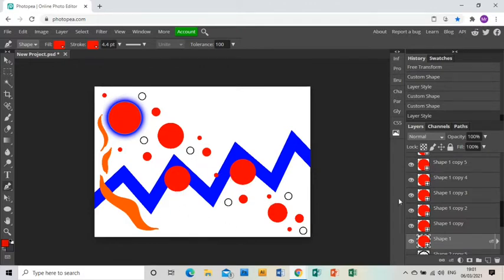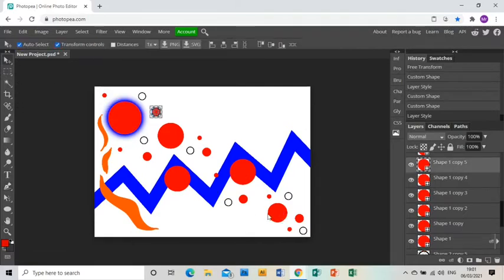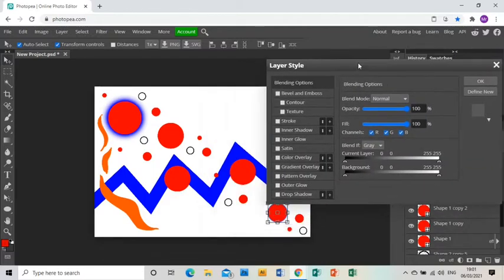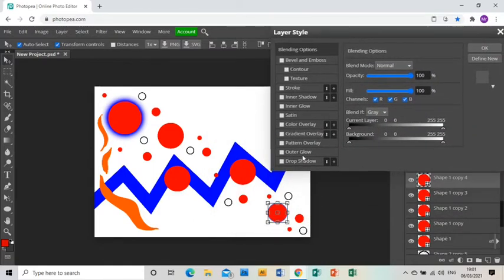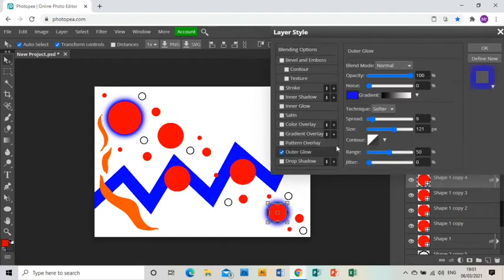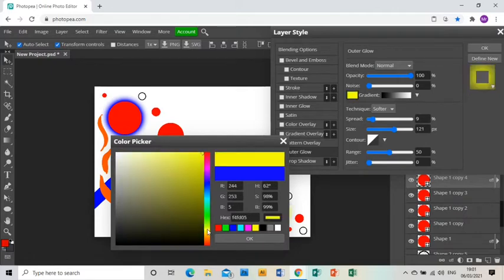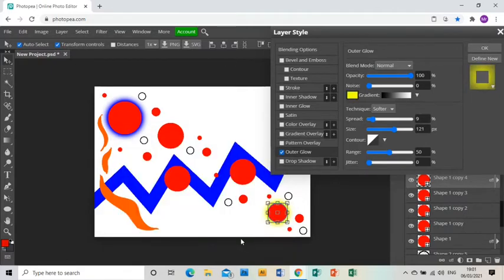I'm going to do the same thing down here. Just make sure I've got the right shape and double-click on that layer. Outer Glow again — those settings will already be there, so all I really need to do is change the color, which I'm going to go for a yellow. If I feel it needs a little bit of changing I can always do that. Click OK and there we go — that's how you add a glow to an object.